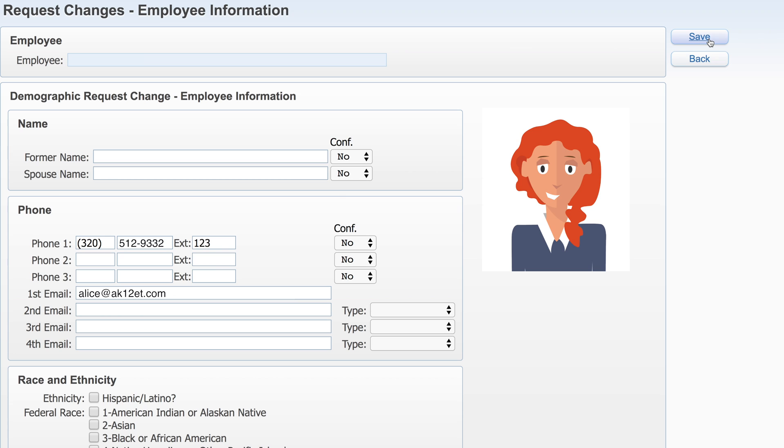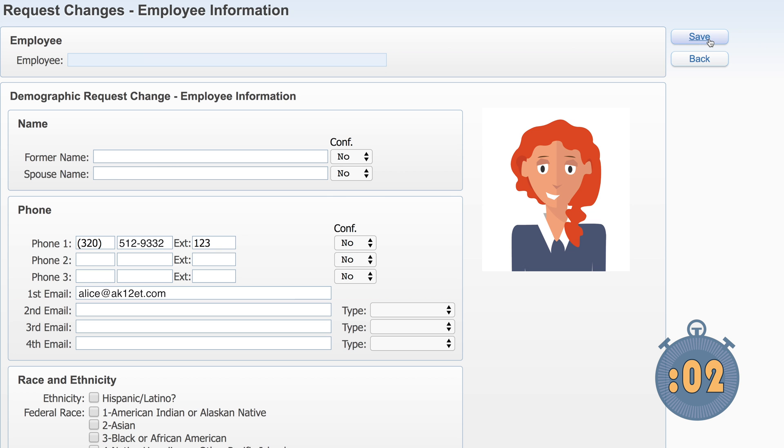This is what's known as a pseudo change. It won't update your official record in the database just yet, but it will initiate a request to Human Resources. Once approved, the information you submitted will be reflected everywhere in Skyward.